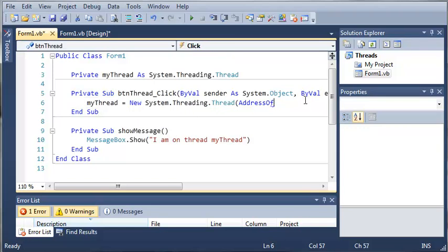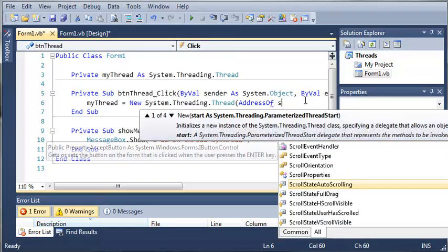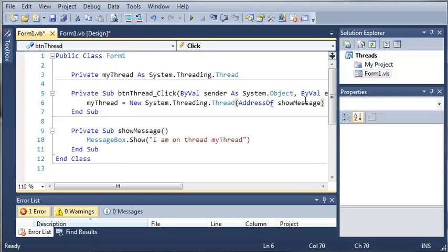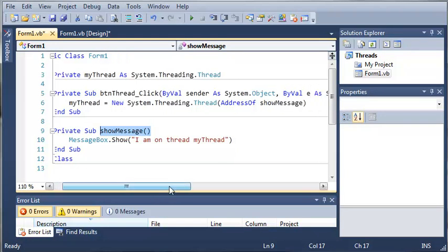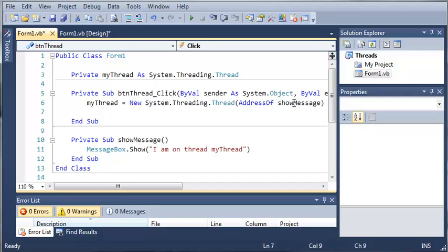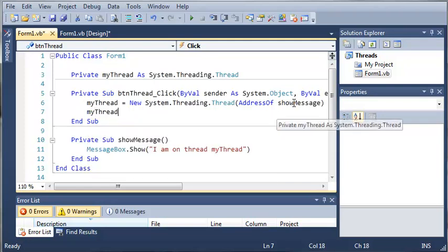So we're going to do address of show message. We created the thread, we set it equal to a new thread with the address of the sub show message. Now what we can do is come down here and type my thread dot start.